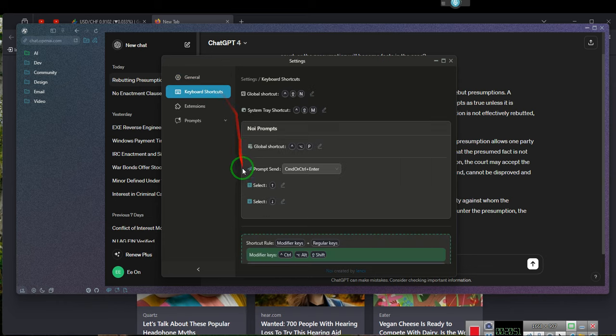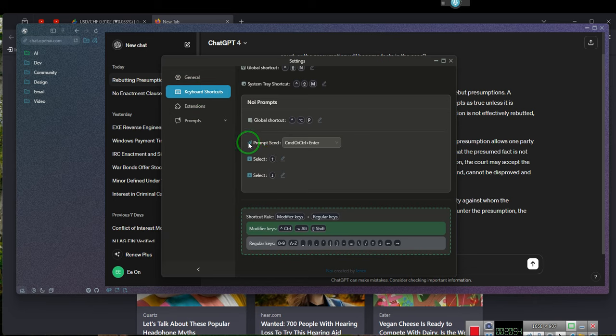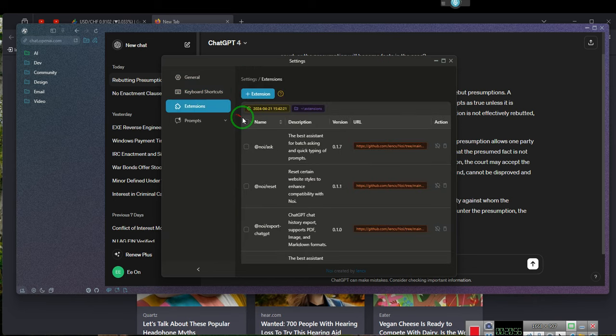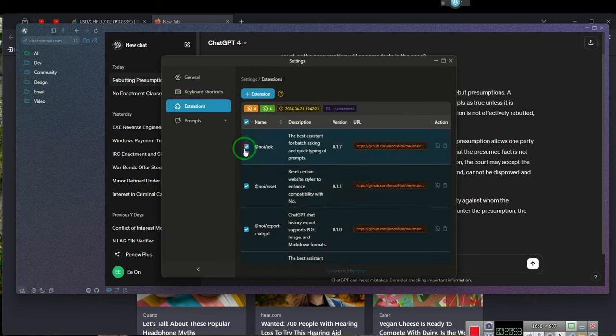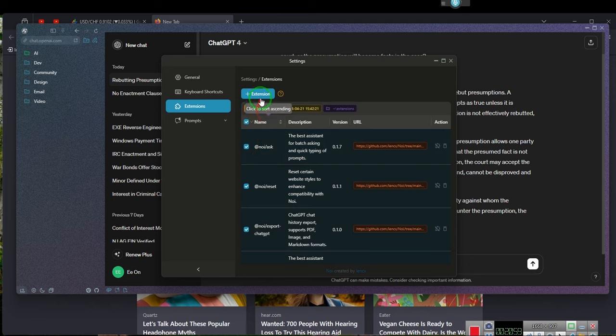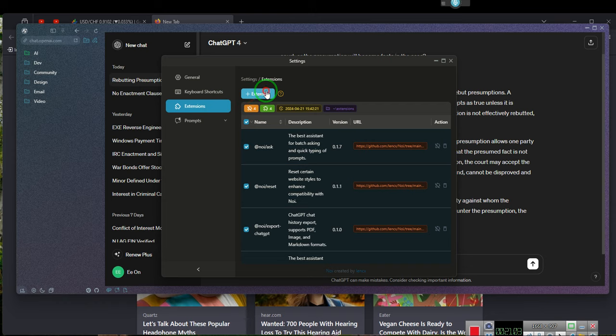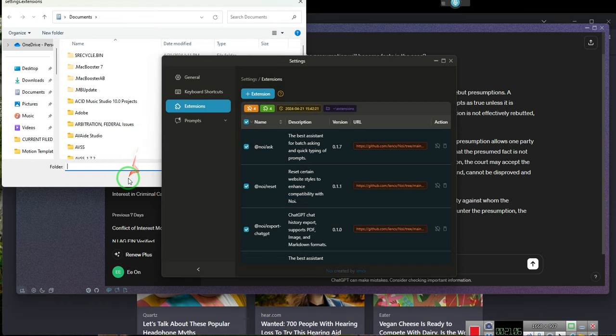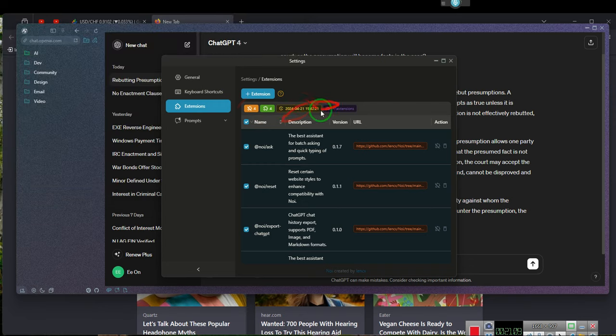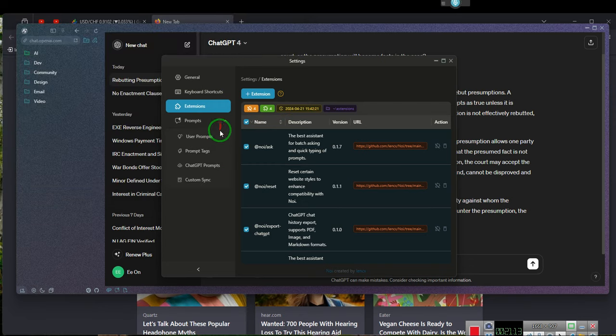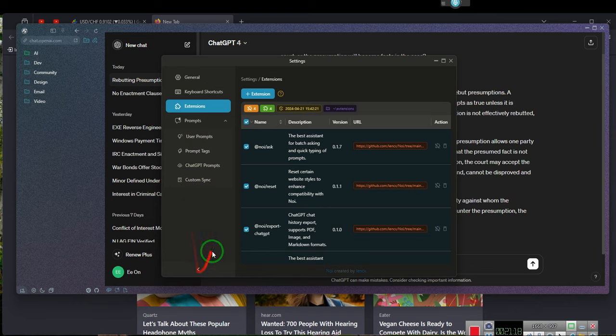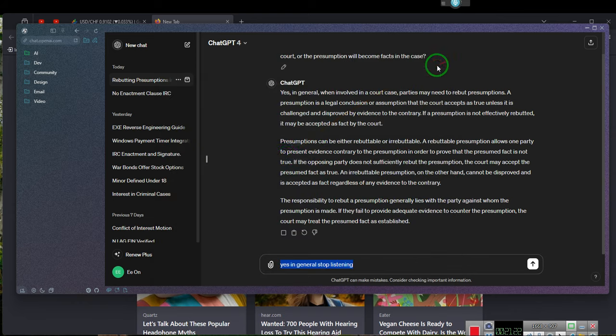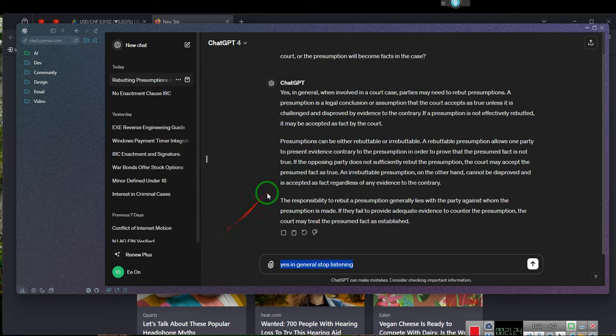Ladies and gentlemen, ChatGPT says, in general, when involved in a court case, parties may need to rebut presumptions.